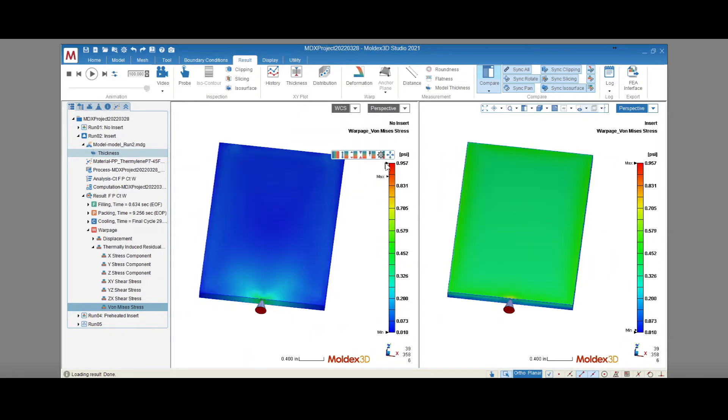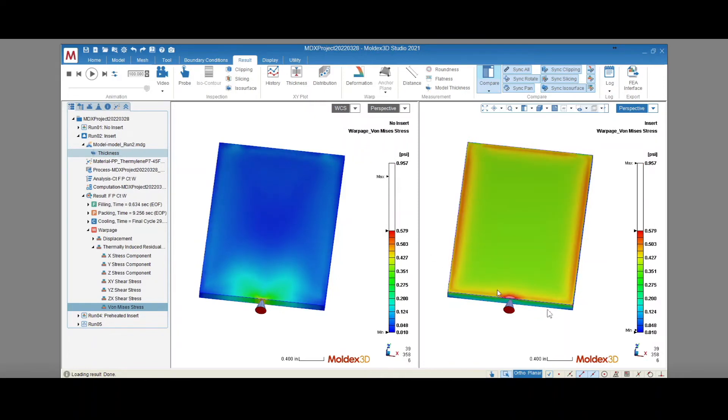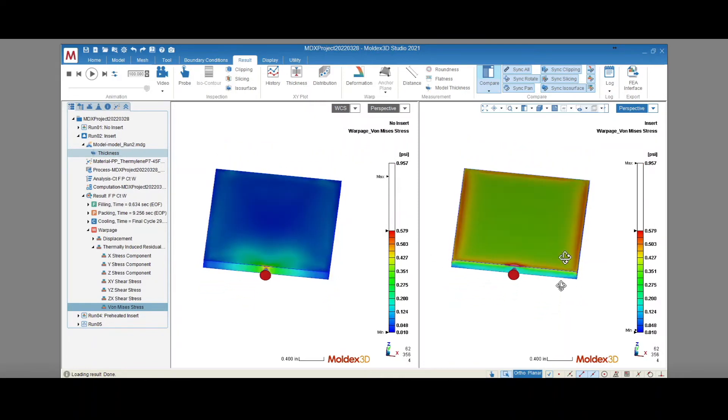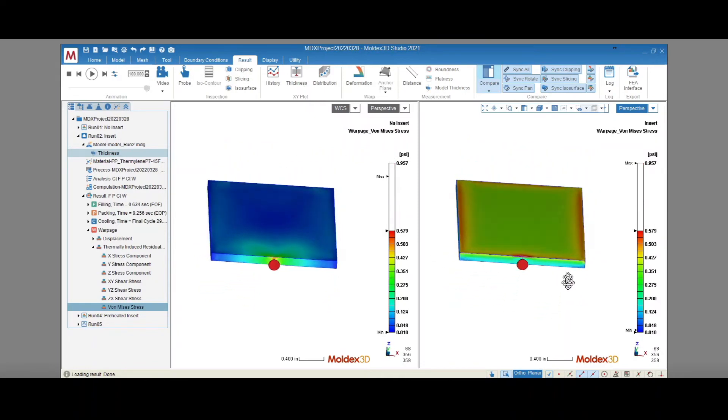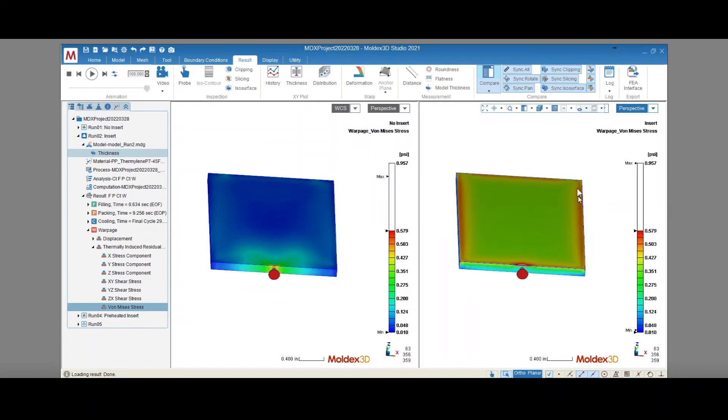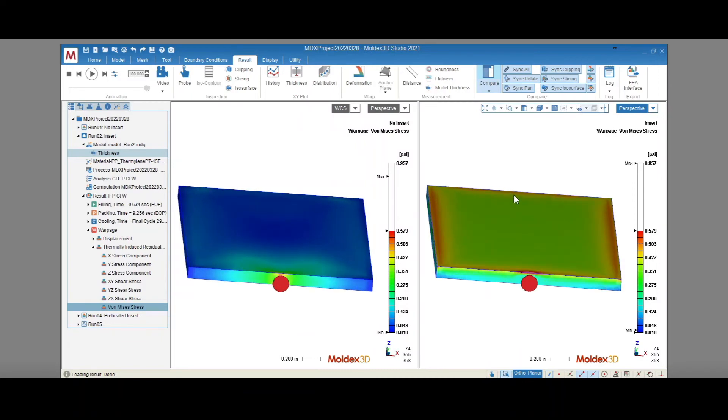Now, the same trend that we saw in the overall displacement results can be seen here. The Von Mises stress is highest in the area contacting the insert. When the plastic is trying to shrink and the aluminum is preventing that movement, the result is internal stress. Once the part warps, the remaining stress is what you see here.